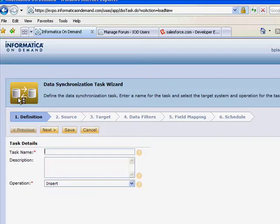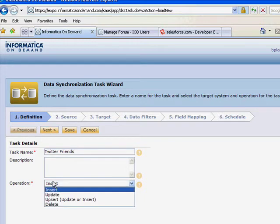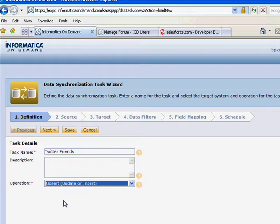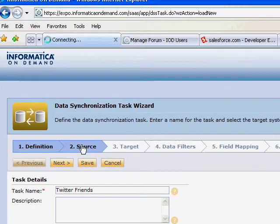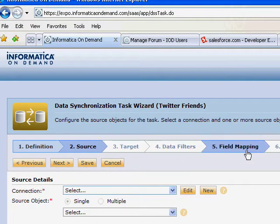So we'll go ahead and make a new one. We're going to do Twitter friends first to show you how it works. We can come over here and we can upsert that data. And that's step one of a six-step wizard. Now that we've defined what we're going to do, we're going to pick our source target and then we're going to map our fields.